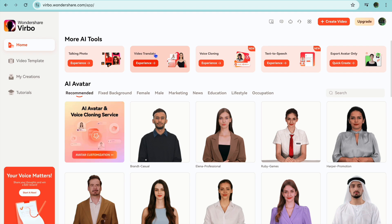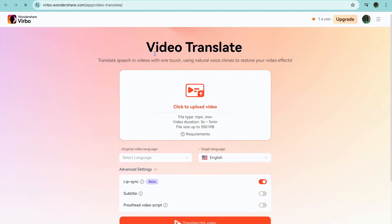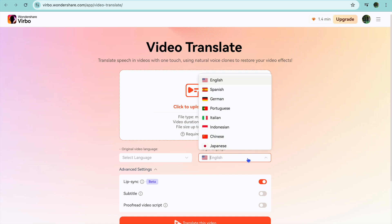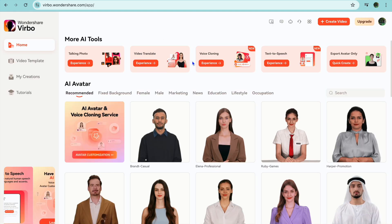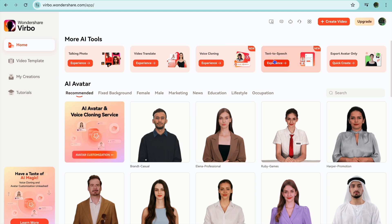You can also use their feature to convert video. For example, if you would like to translate a video you've done in English or any other language, you can simply paste in the video, then choose the target language and you will be able to convert the video to any other language. It is quite easy to use. You can also use it to clone voice, text to speech, and so much more.